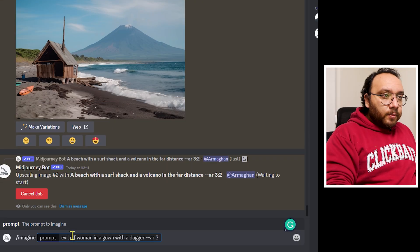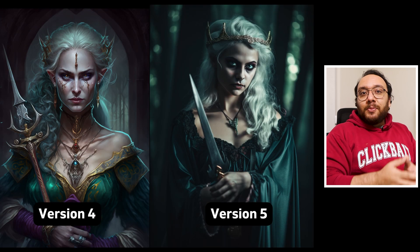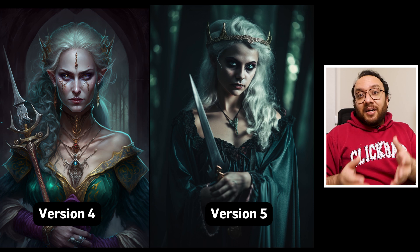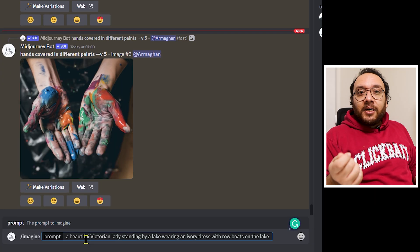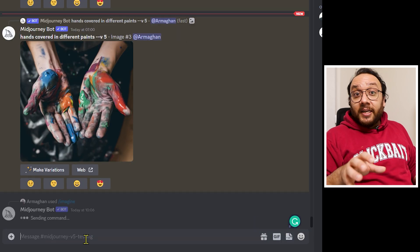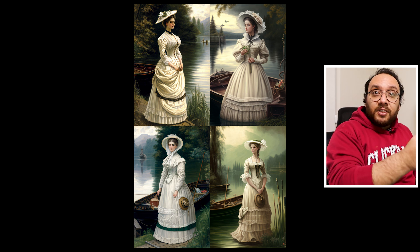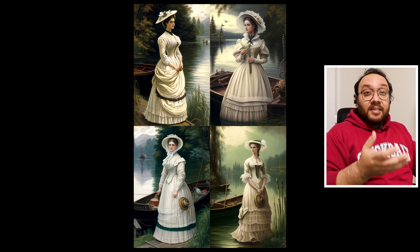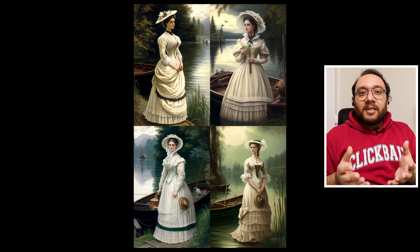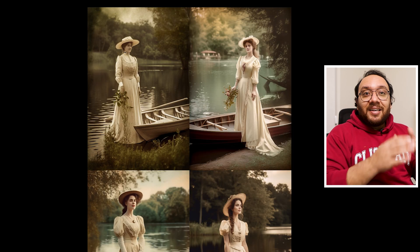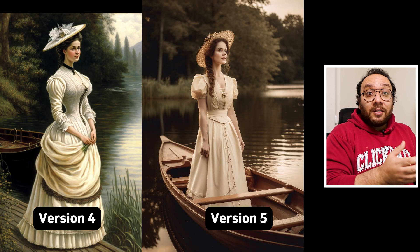Another prompt I tried was an evil elf woman in a gown with a dagger — the version 5 image is a clear portrayal of reality while version 4 is illustrated. Similarly, a beautiful Victorian lady standing by a lake wearing an ivory dress with row boats: version 4 gives a beautiful painting, while version 5 looks like a real photograph. The choice is now yours — version 5 for realism, version 4 for traditional art and illustration styles.